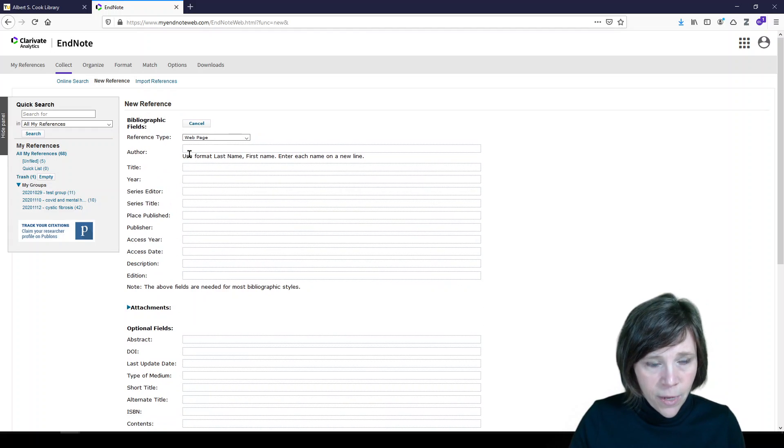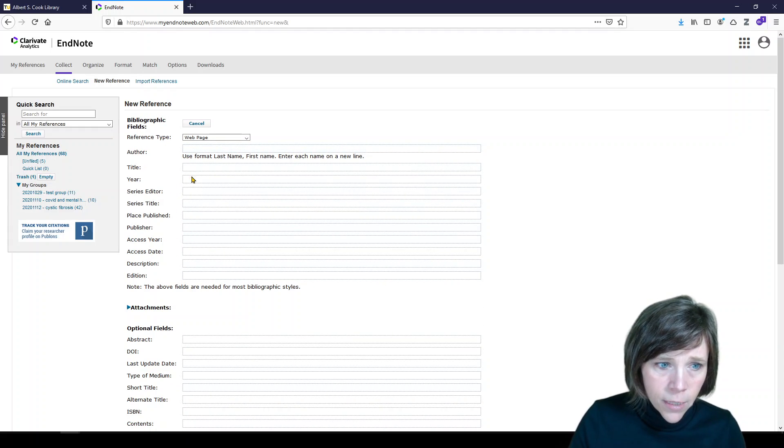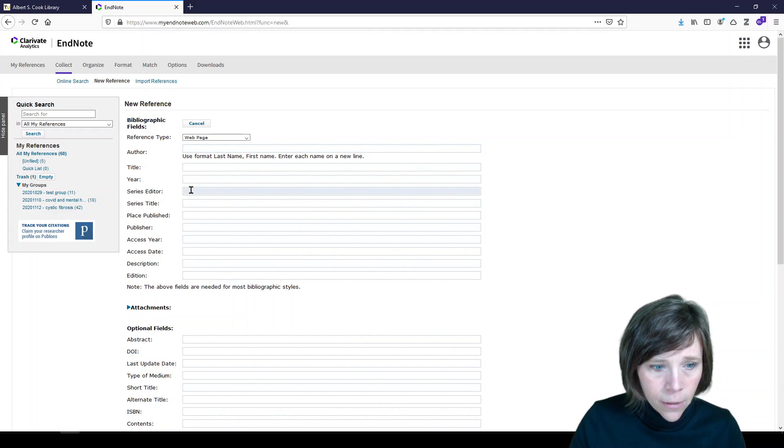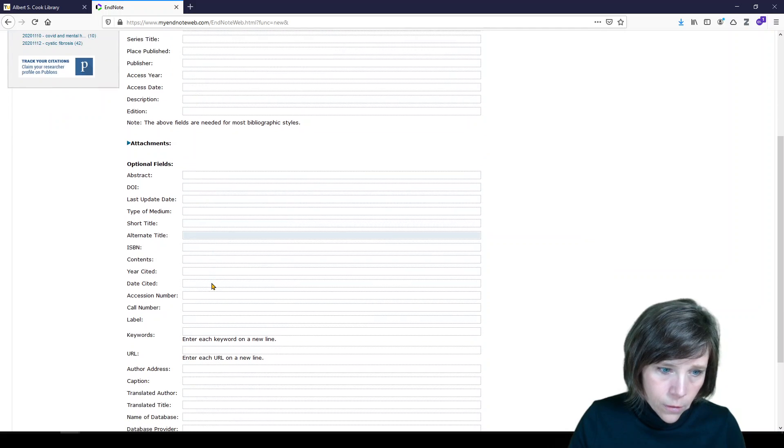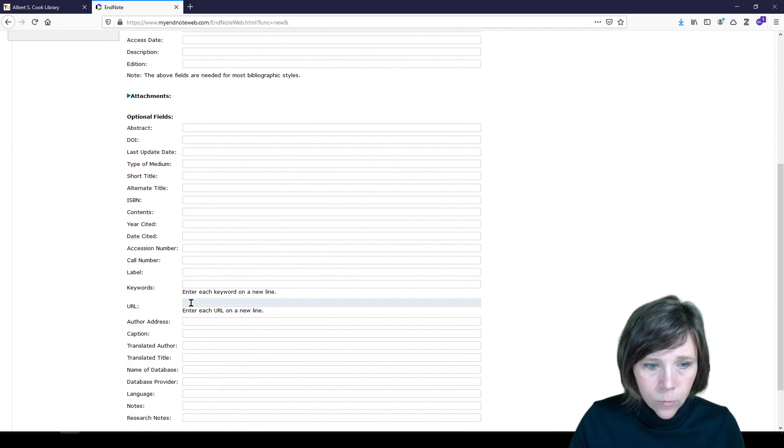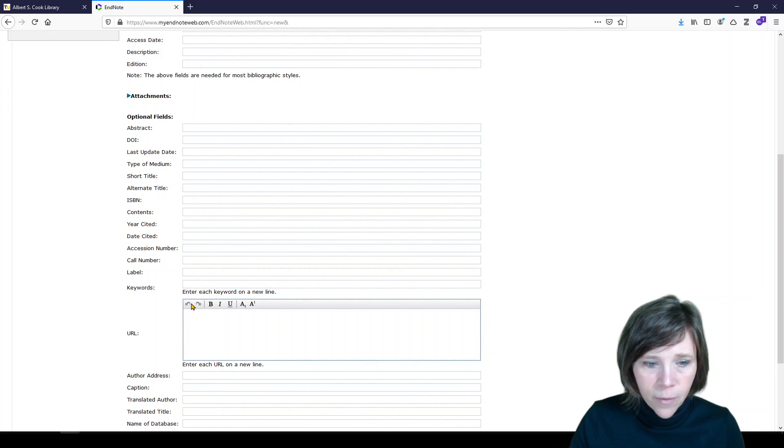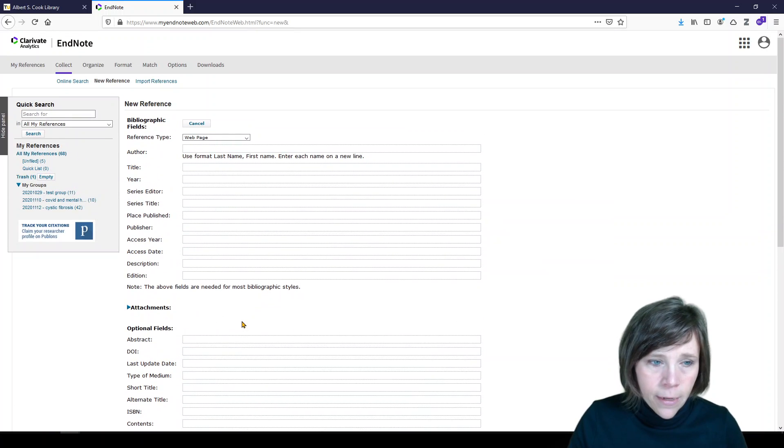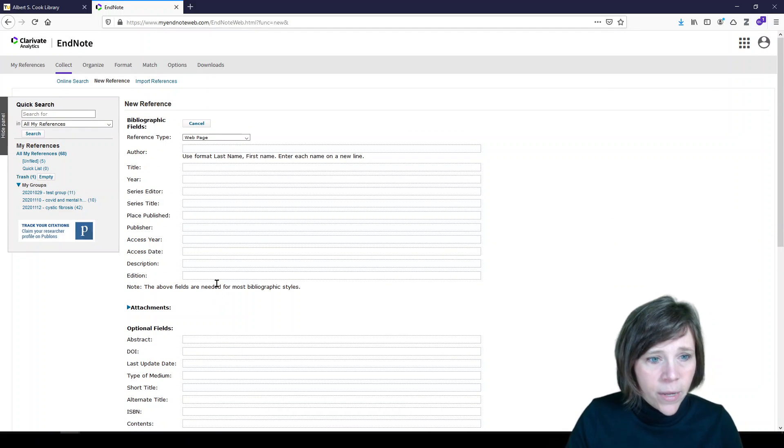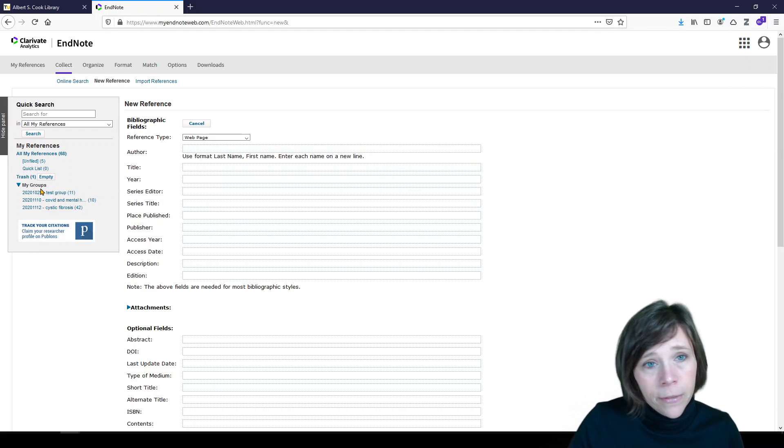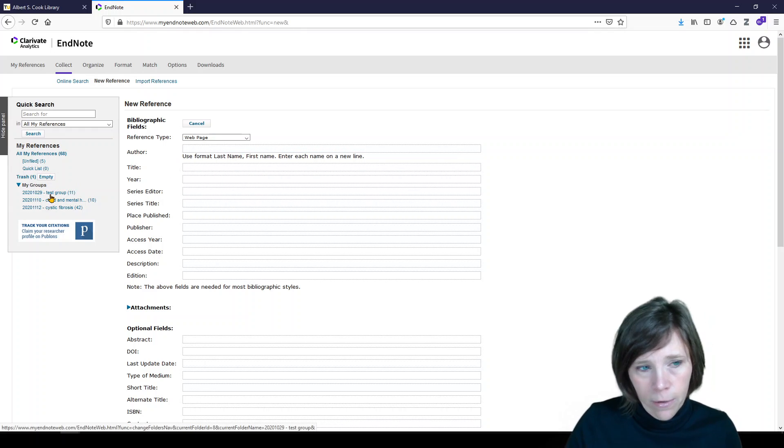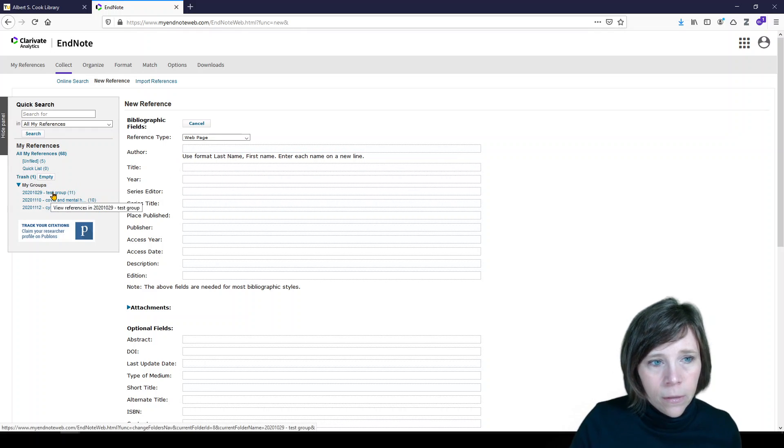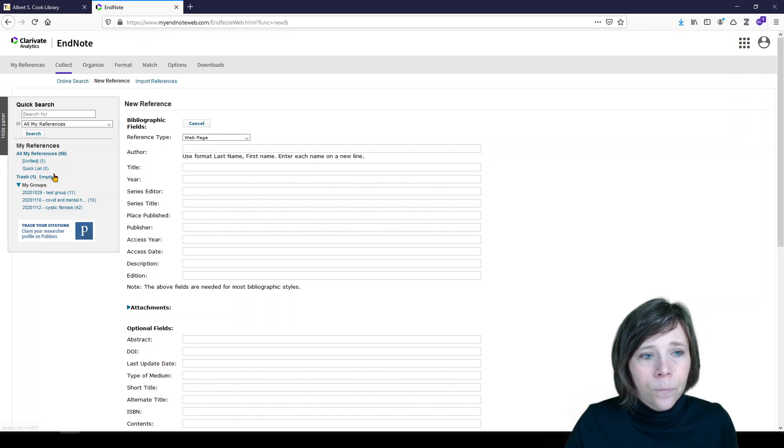And here we have author, title, year, different options. Here's the URL, which is where you'll enter the web page. And then that will be added to your account. So you can play around with that a little bit. And again, once it's in your account, you'll be able to organize it by adding it to a group or leaving it unfiled, depending on what you'd like to do with it.